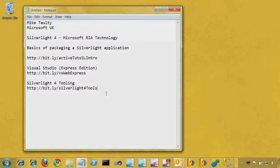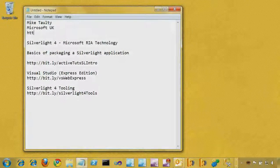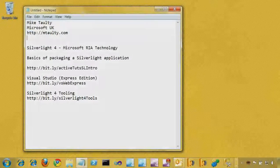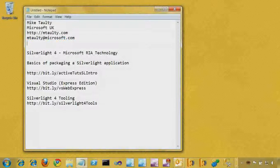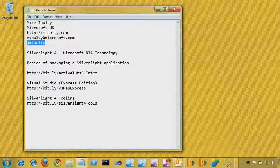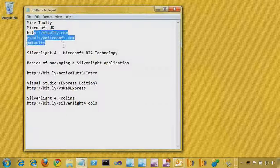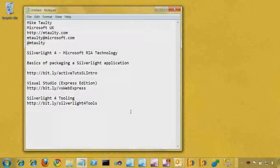If you want to get in touch with me, you can find me at http://mtolte.com, which is my website, at mtolte@microsoft.com, which is my email address, and on Twitter at mtolte. Feel free to get in touch after the video and tell me what you think. Let's go and take a look at packaging up a Silverlight application.